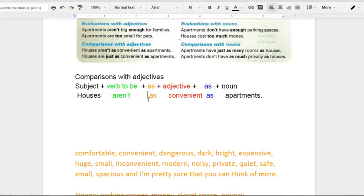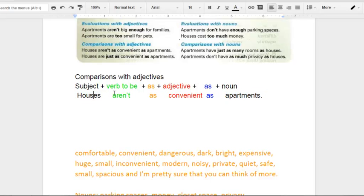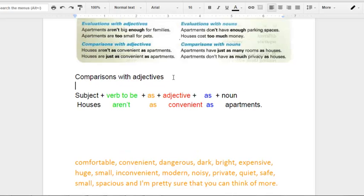And then it will be followed by 'as', the adjective, and 'as'. Quick example: Houses aren't as convenient as apartments. Towards the end, you will include whatever it is that you're comparing your subject with. So in this case, I'm comparing houses versus apartments.